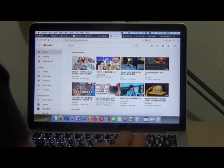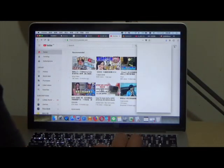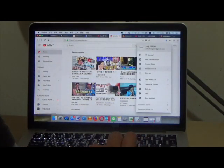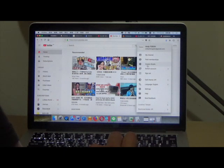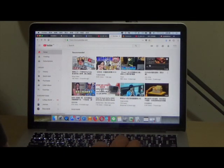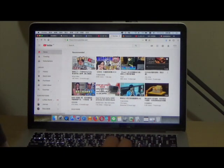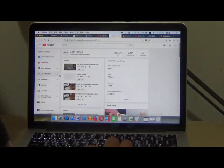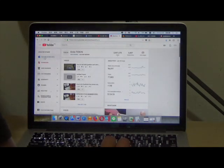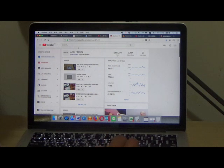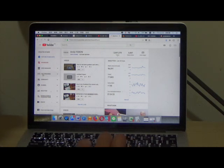Select the Creator Studio, not the studio beta version. Use the traditional version and select the live streaming option.